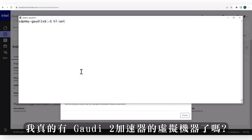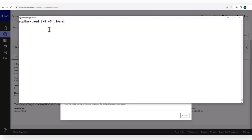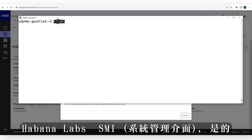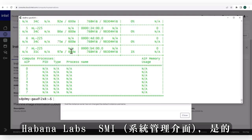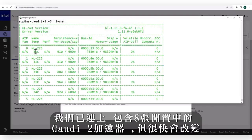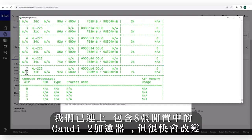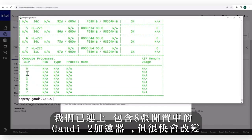Do I really have a Gaudi machine? Habana Labs SMI — yes, we have 8 Gaudi 2 connected, currently idle. We will change that soon.